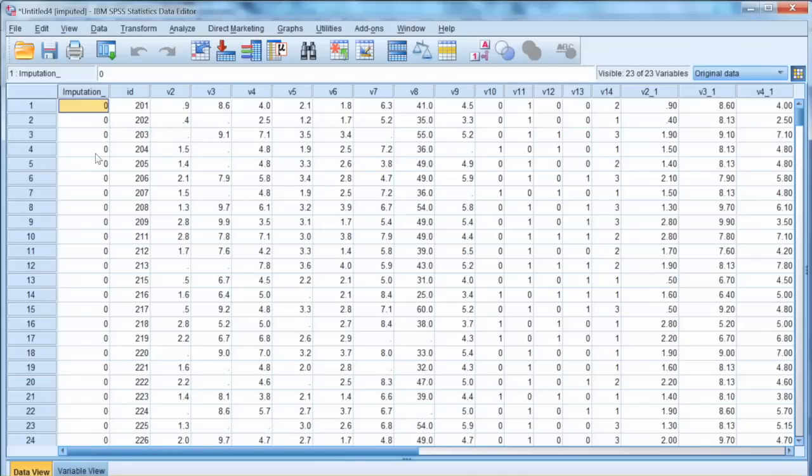That is how to examine and handle missing values using SPSS.